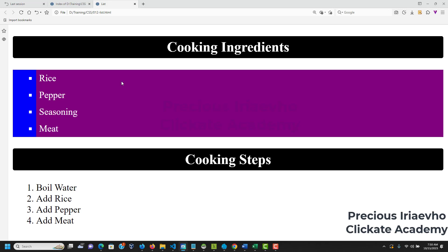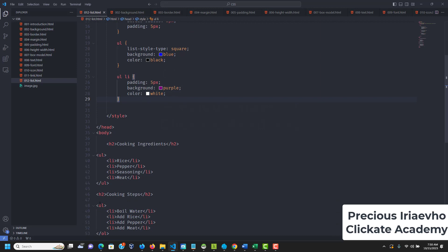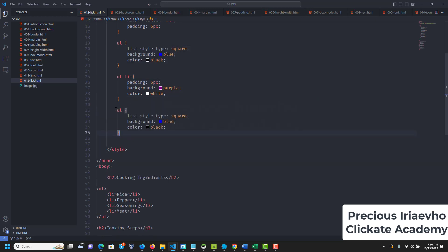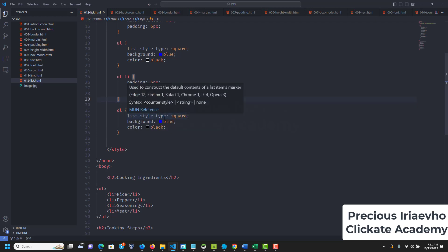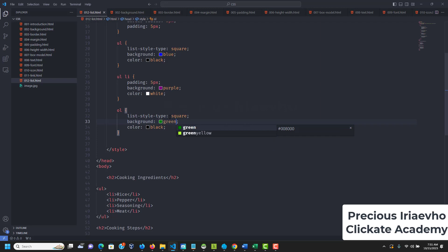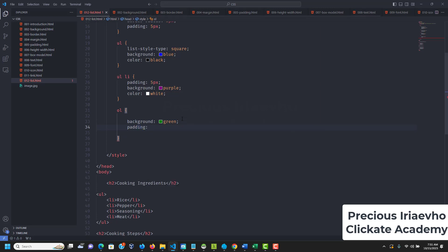Let's also work on the ordered list — the ol. We can copy what we have for the ul and change the colors. For the ol we can change the background to green. We can also adjust the list-style and give each li item a padding of 5px.